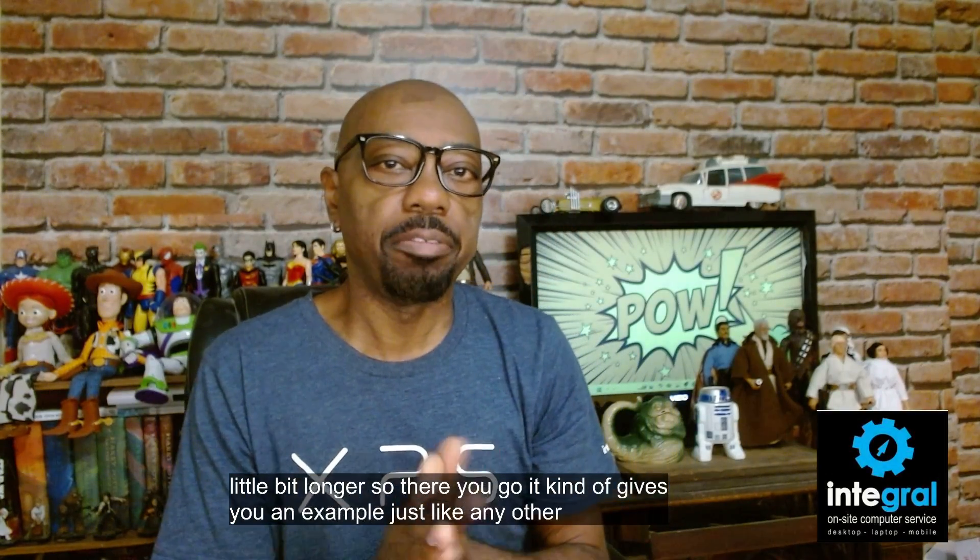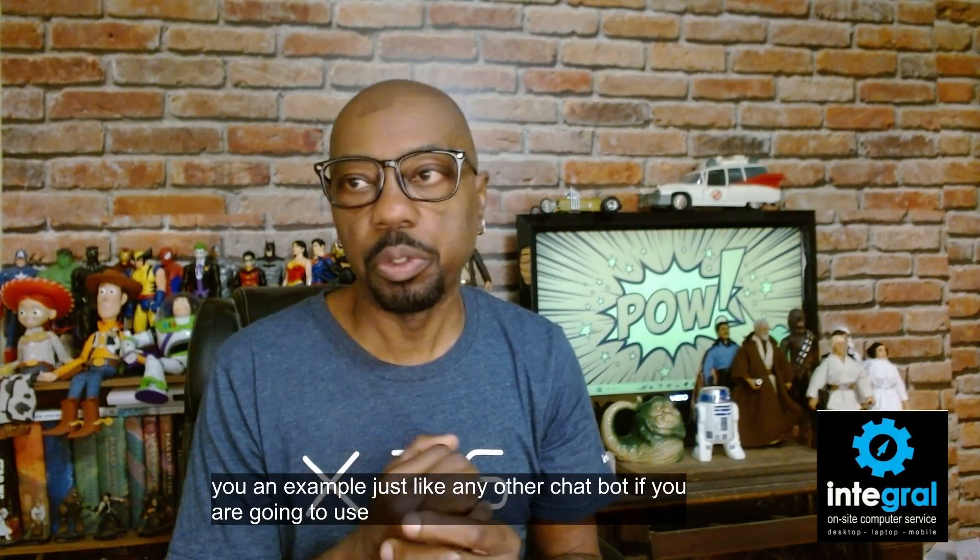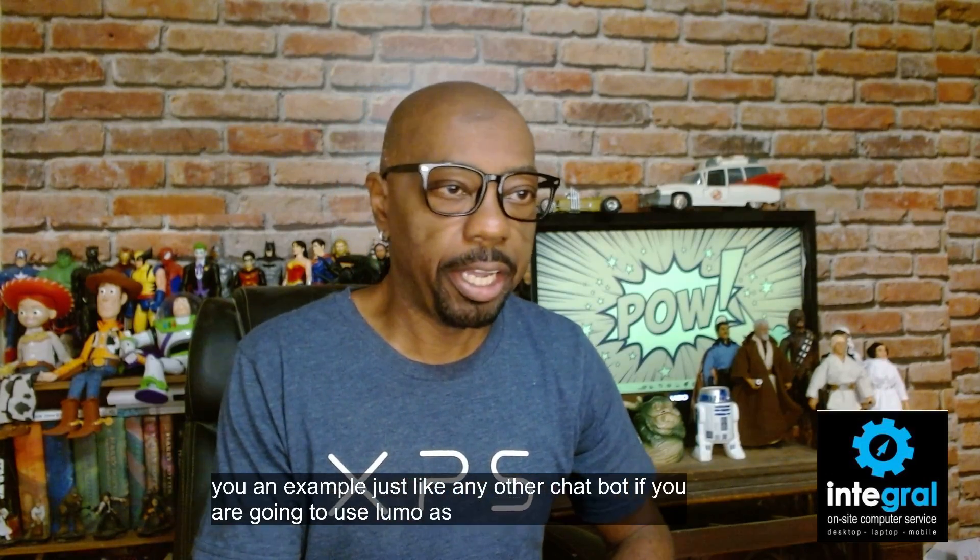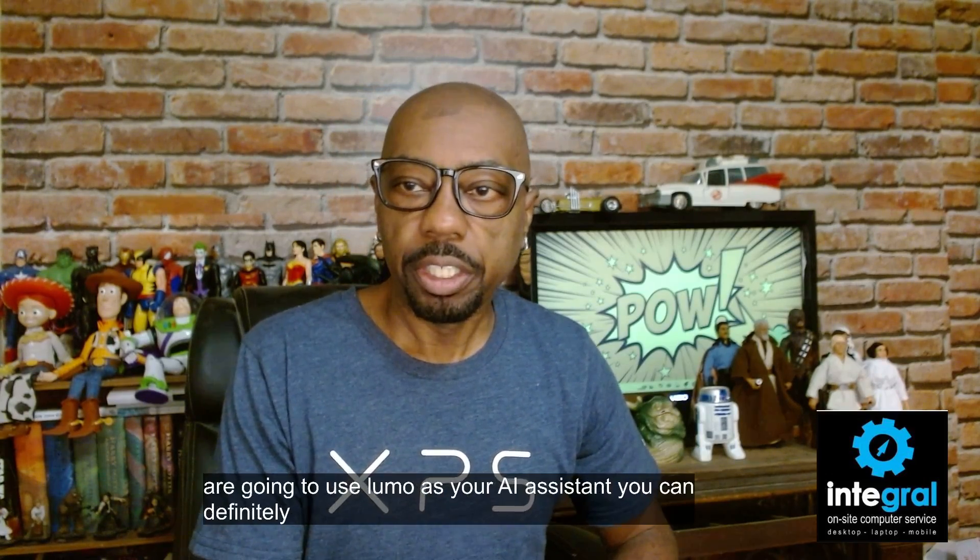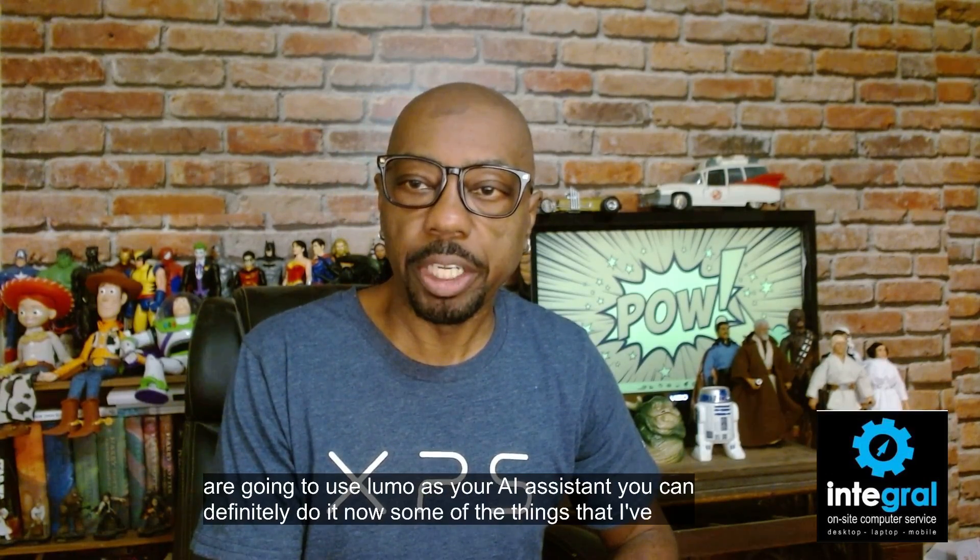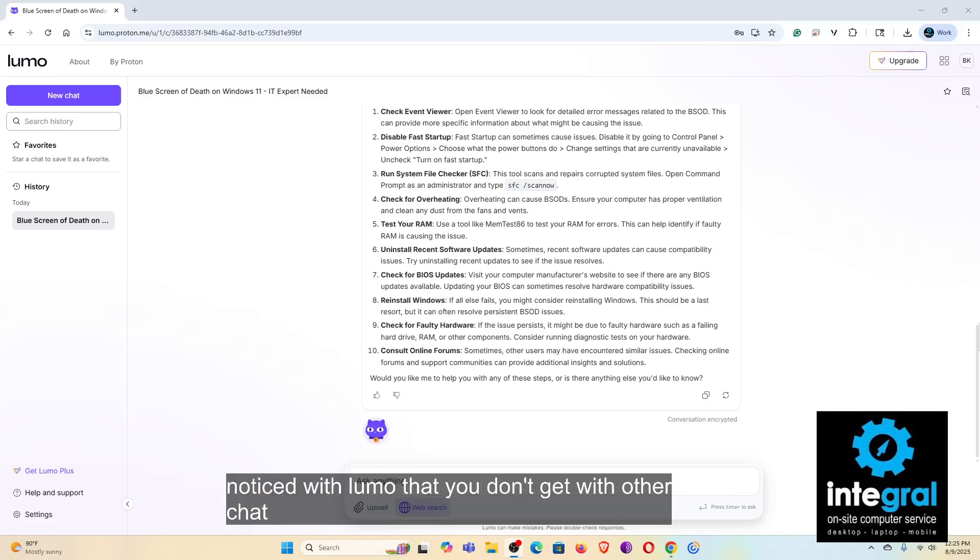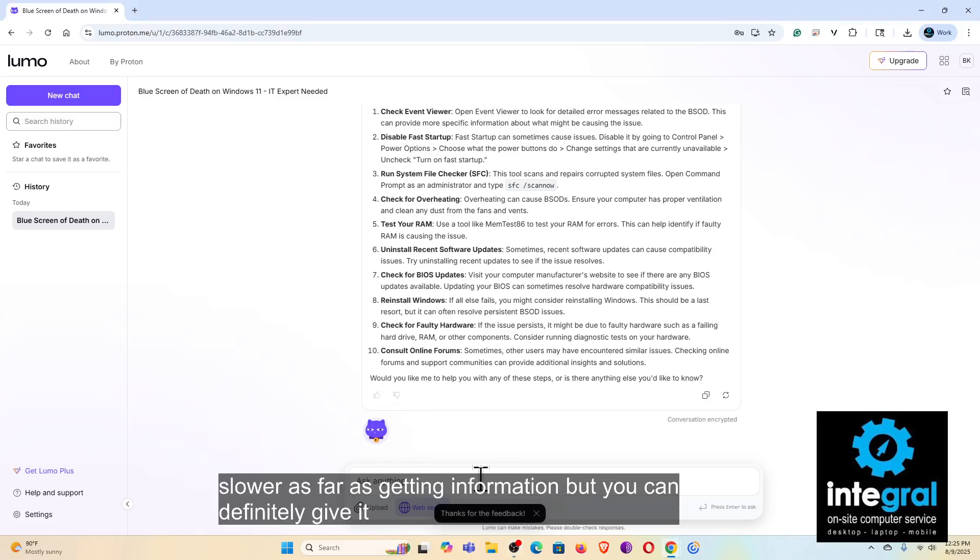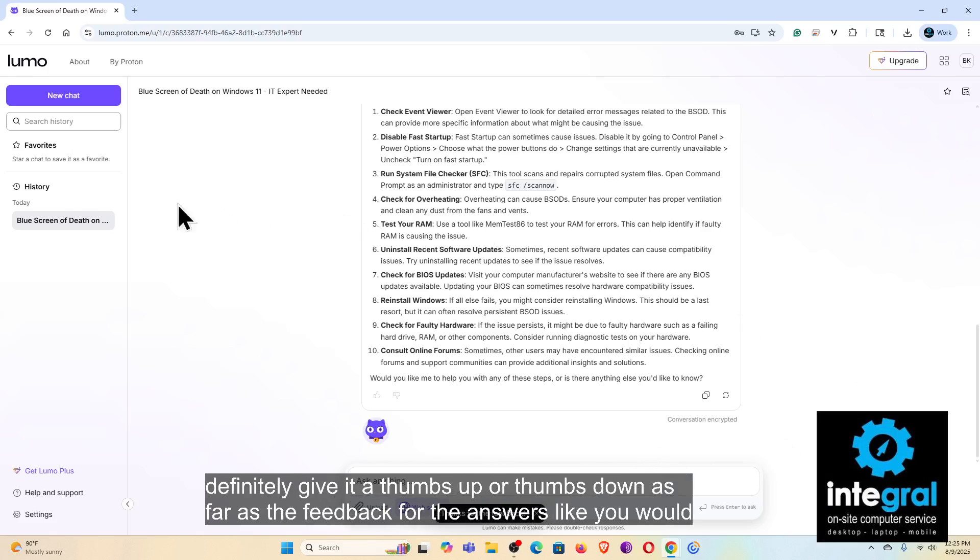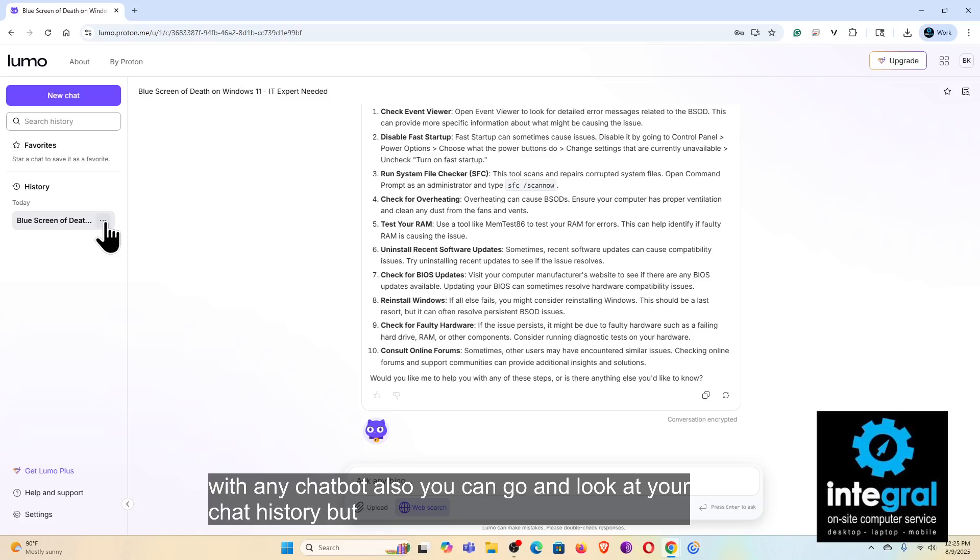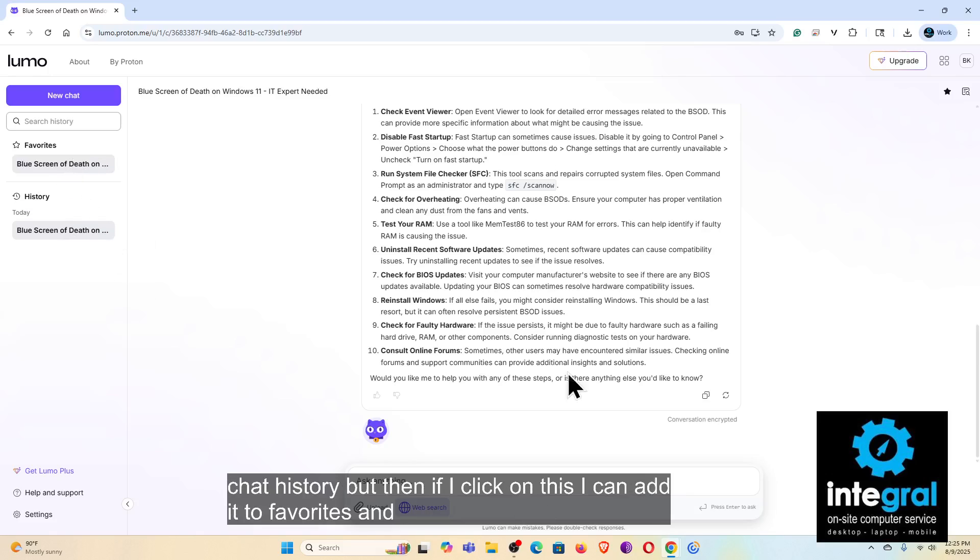Lumo is thinking, little cute chatbot that it is, and internet search obviously is going to take a little bit longer. So there you go, it kind of gives you an example just like any other chatbot. If you are going to use Lumo as your AI assistant, you can definitely do it. Now some of the things that I've noticed with Lumo that you don't get with other chatbots is that it seems like it's a little bit slower as far as getting information, but you can definitely give it a thumbs up or thumbs down as far as the feedback for the answers, like you would with any chatbot.